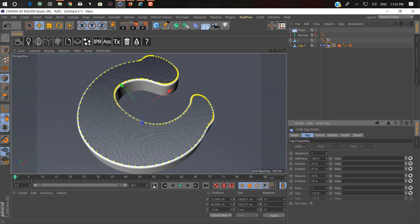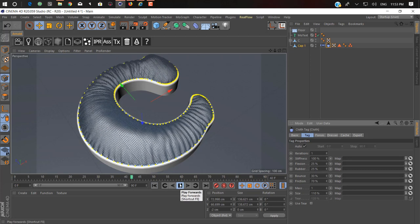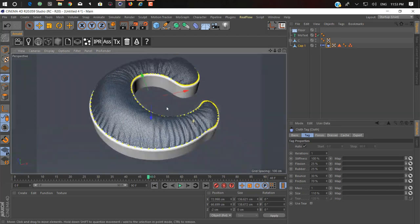Now if we hit play, let's see what happens. As you can see here, it's already gonna work.